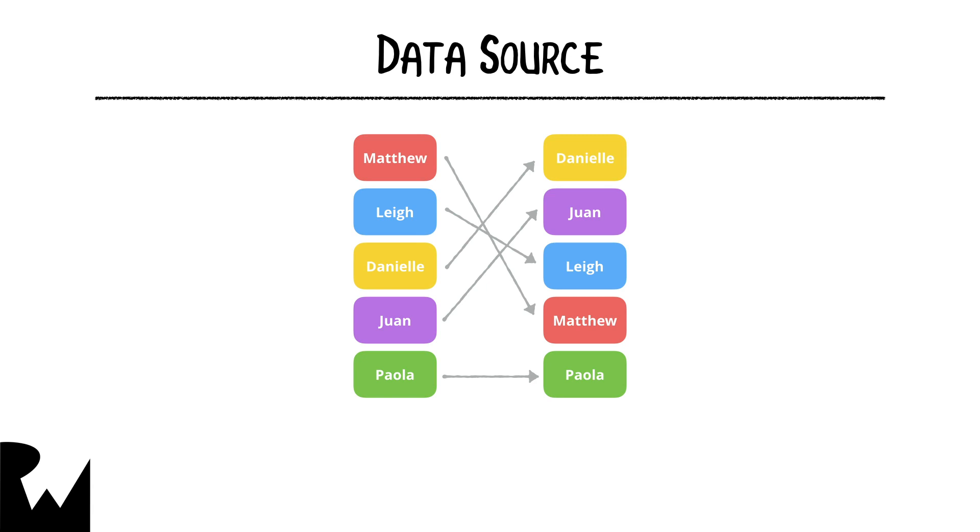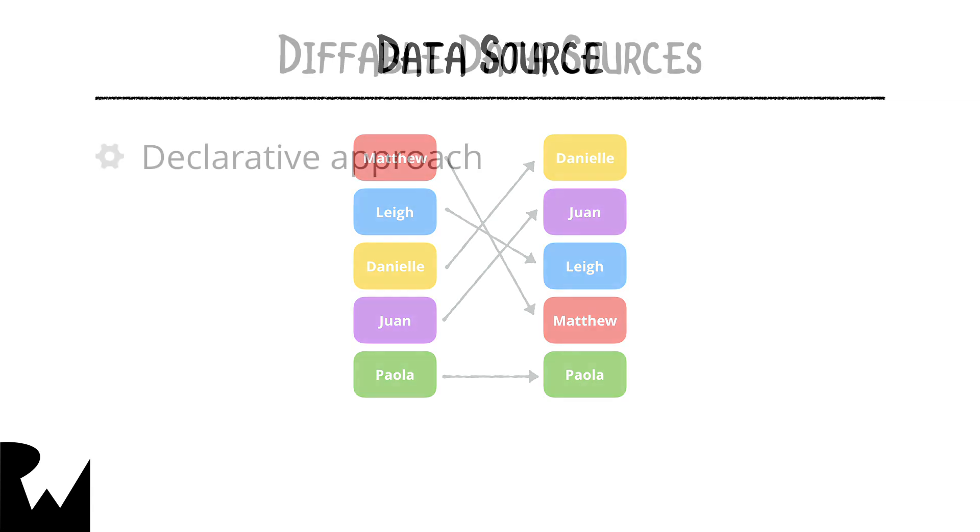Because the data source can diff between two snapshots, it is called a diffable data source.